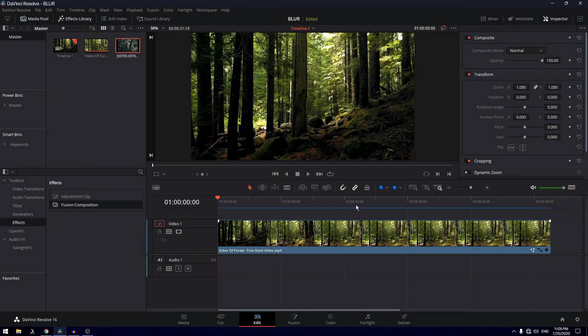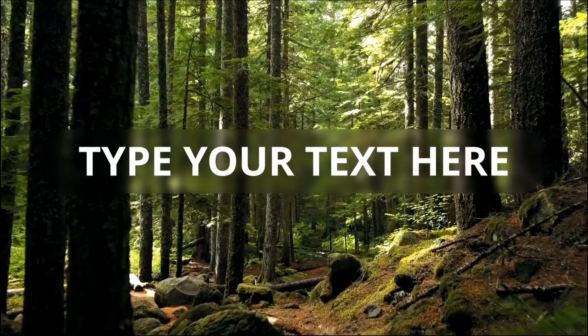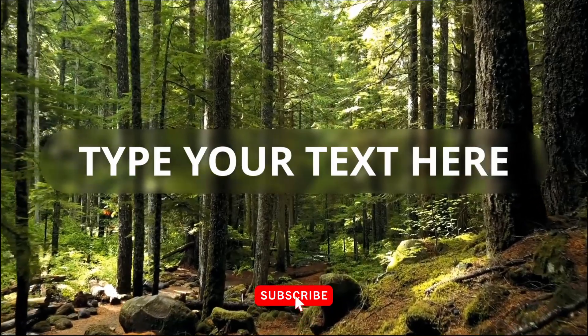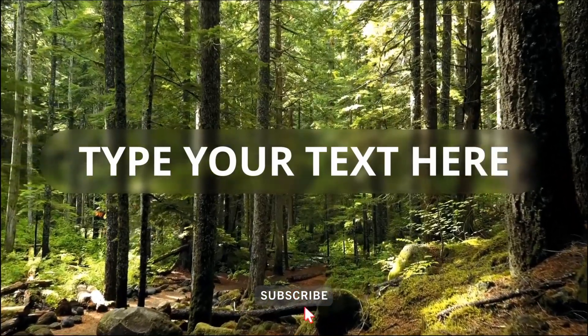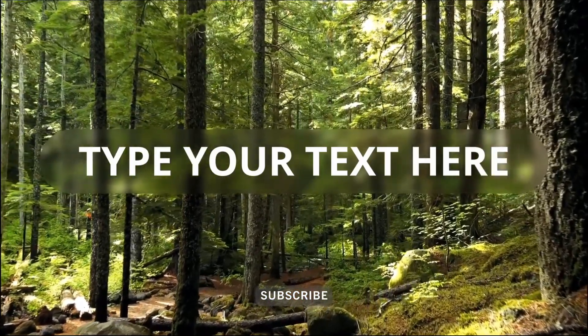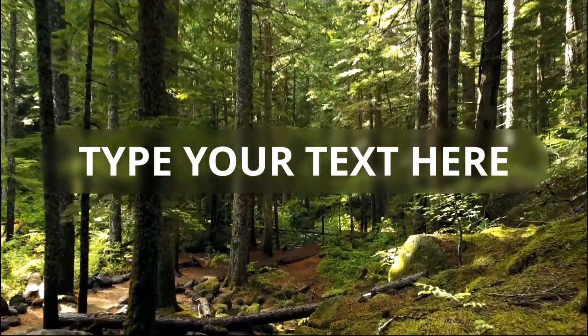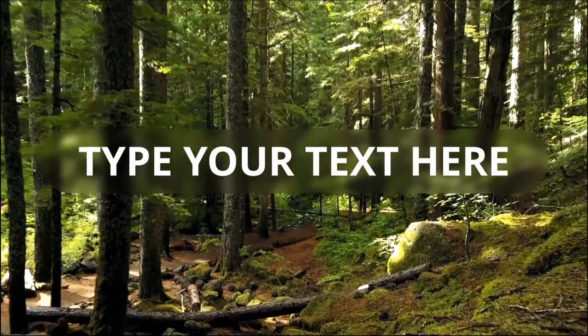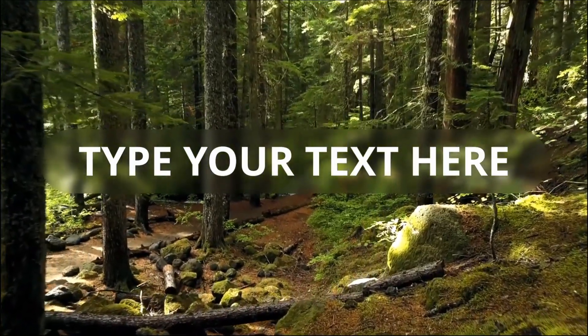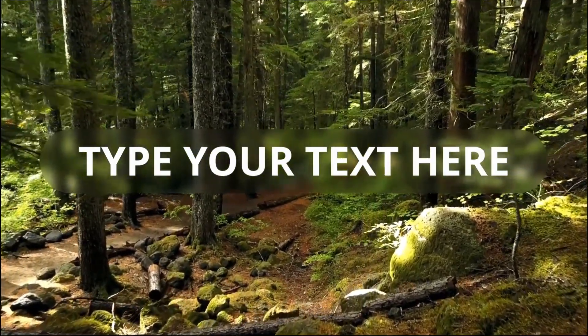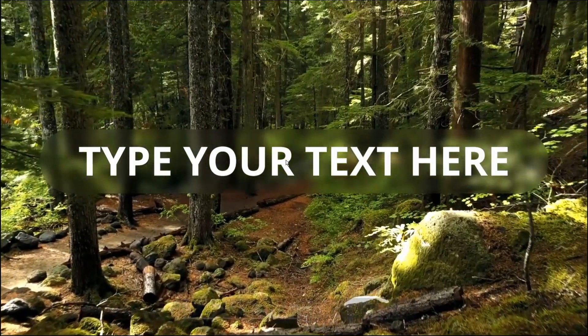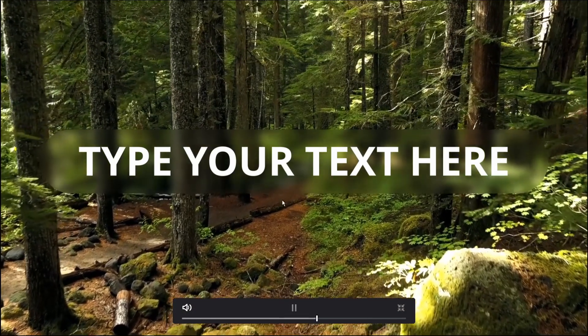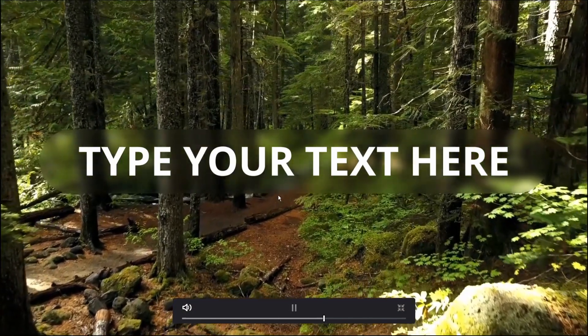Hey what's good guys, welcome back to the channel. In today's video we are going to be creating this text effect inside DaVinci Resolve. As you can see, the background behind our text is blurred, and with that our background or the media also gets blurred. This is what we'll be creating in today's video.